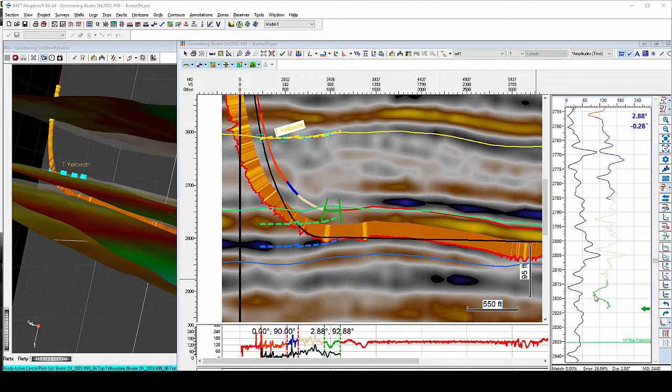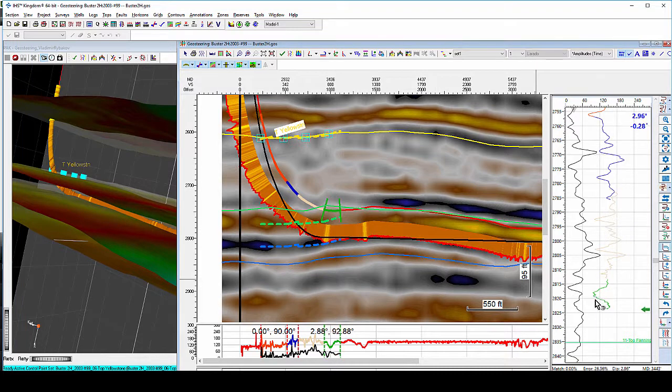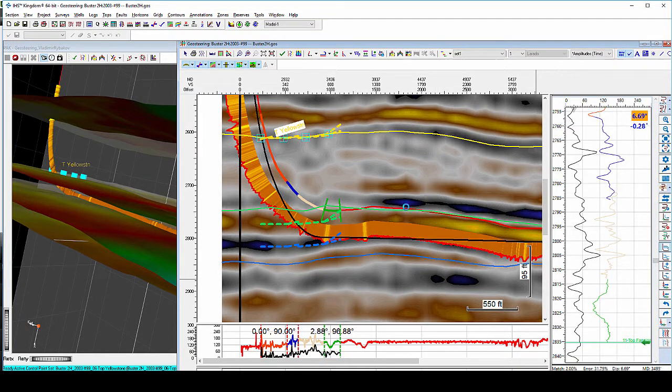Adjusting your log curve will recompute your seismic velocities and update your model on-the-fly.